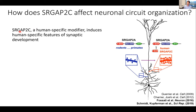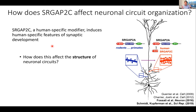So we now have this gene, SRGAP2C, a human-specific modifier that when expressed in mouse cortical neurons induces human-specific traits of synaptic development. We can then ask: what actually happens to a neuron that suddenly has all these extra synapses? Does tweaking the number of synapses change the circuitry? Does it change the input profile for these neurons — the structure of neuronal circuits?